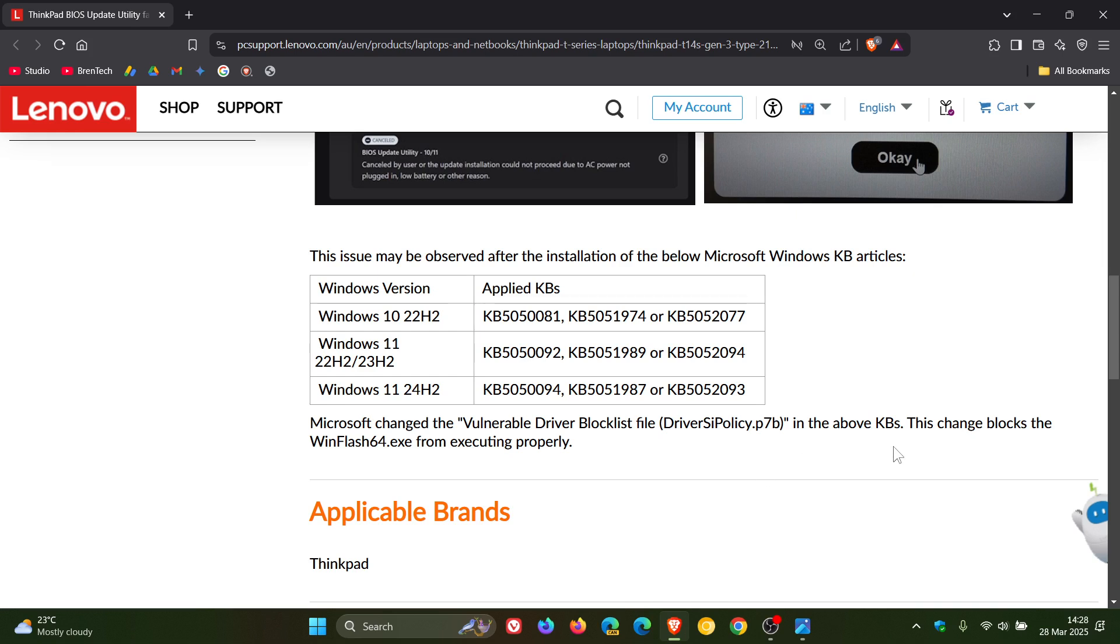In the above KBs, those are the updates. This change blocks the WinFlash64.exe from executing properly.